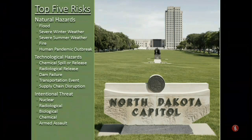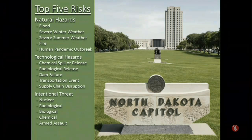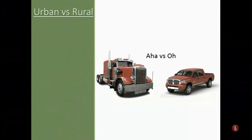Those risks include natural hazards — things like flood, severe summer weather, severe winter weather, and human pandemic outbreaks. In addition, we have technological hazards such as chemical spills or releases, radiological releases, dam failures, transportation events, and supply chain disruptions — for example, if medical supplies are no longer available through the normal supply chain. There are also intentional threats where somebody is physically trying to do harm: nuclear, radiological, biological, chemical, and armed assault.